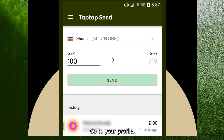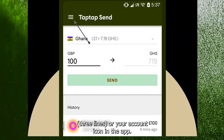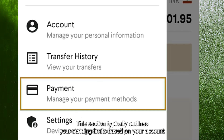Go to your profile — usually you can find this by tapping on the menu (three lines) or your account icon in the app. Look for a section called Account Info or Settings, which typically outlines your sending limits based on your account status.